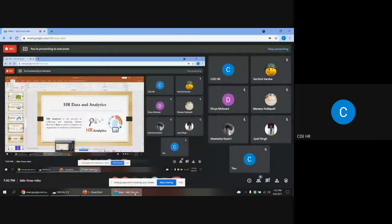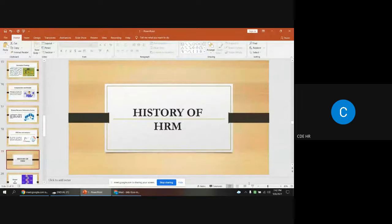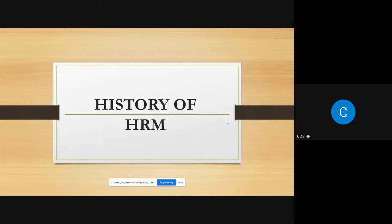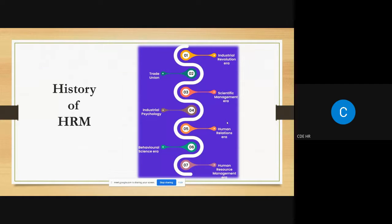Now moving to the history of HRM. Just as we study history to know where humans came from, we will see how HRM came into organizations. The eras are: Industrial Revolution Era, Trade Unions, Scientific Management Era, Industrial Psychology, Human Relations Era, and finally the Human Resource Management Era.